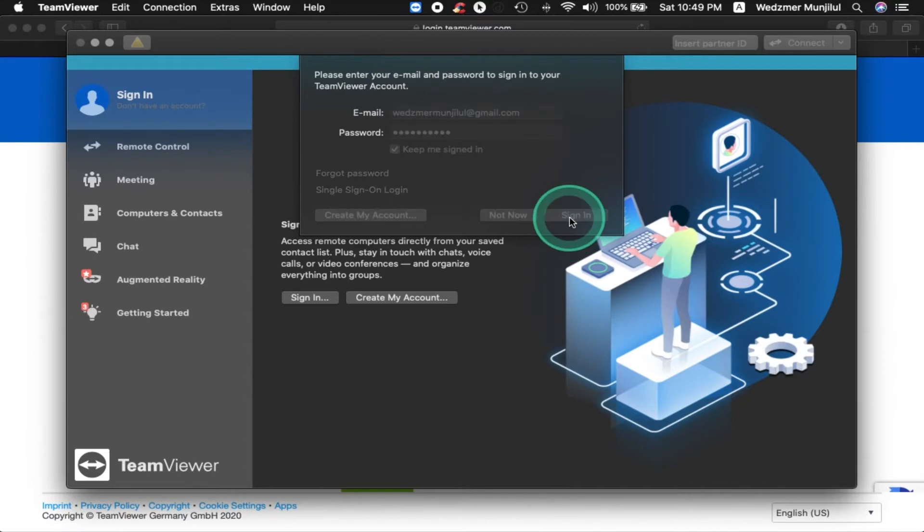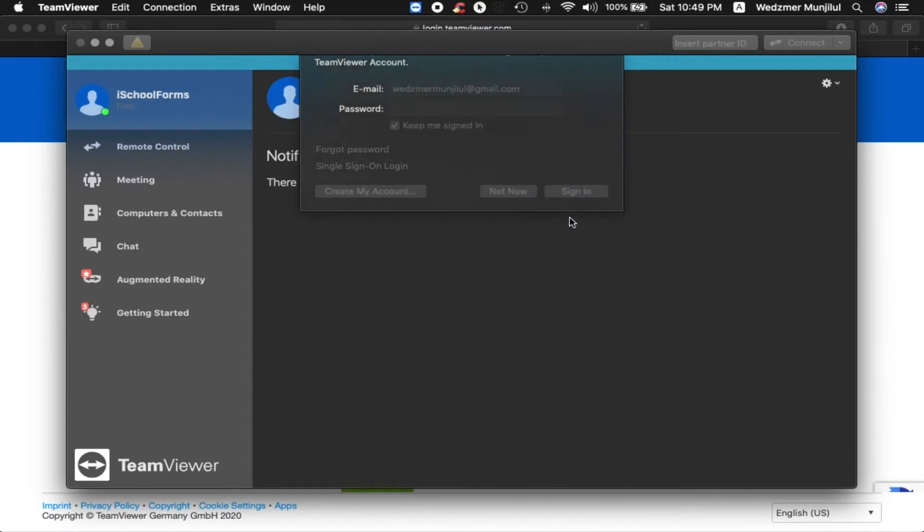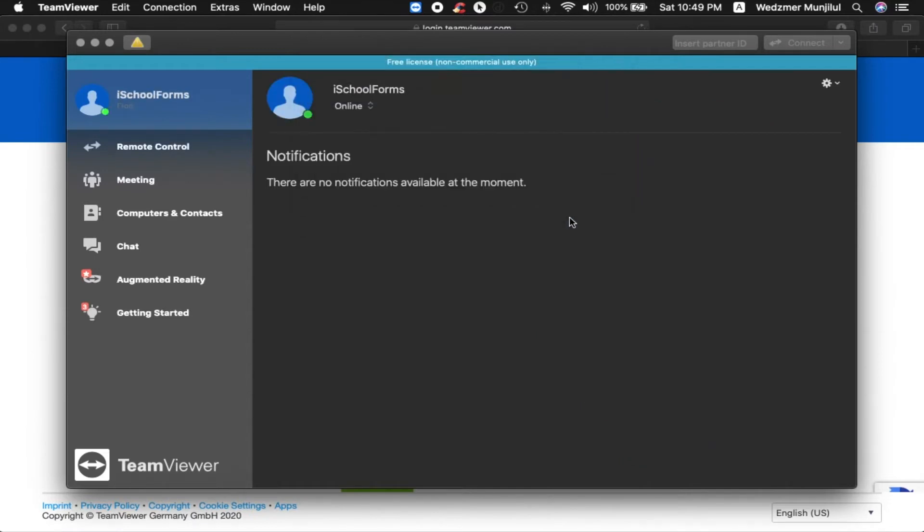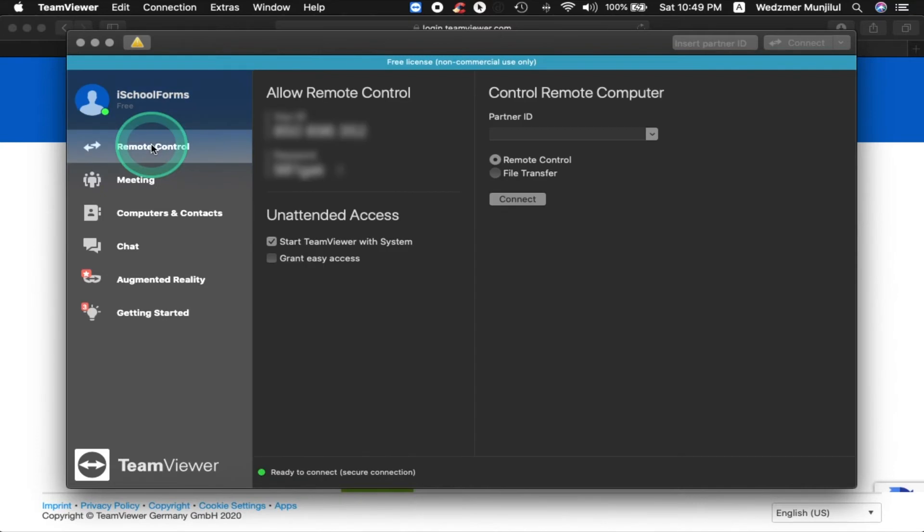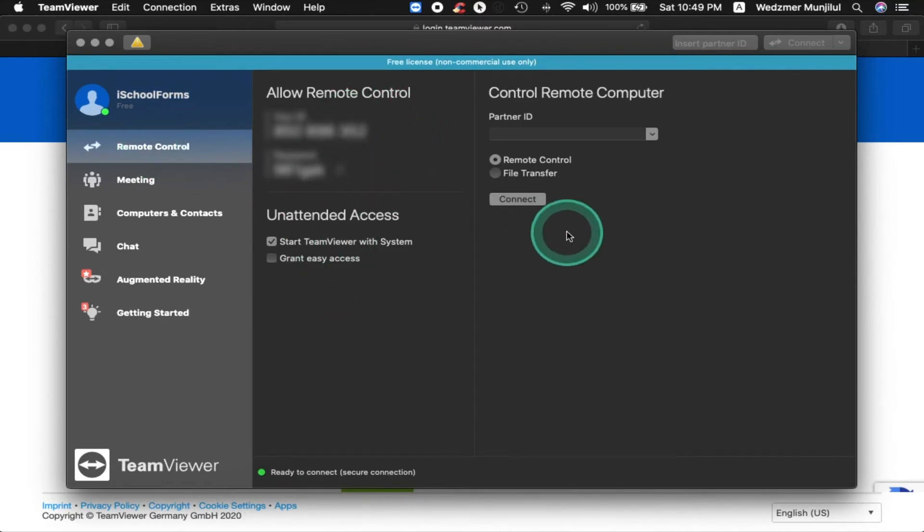Once signed in, click on Remote Control which is found in the left panel of the TeamViewer application window. I purposely blurred this part of the panel since these are my remote IDs.